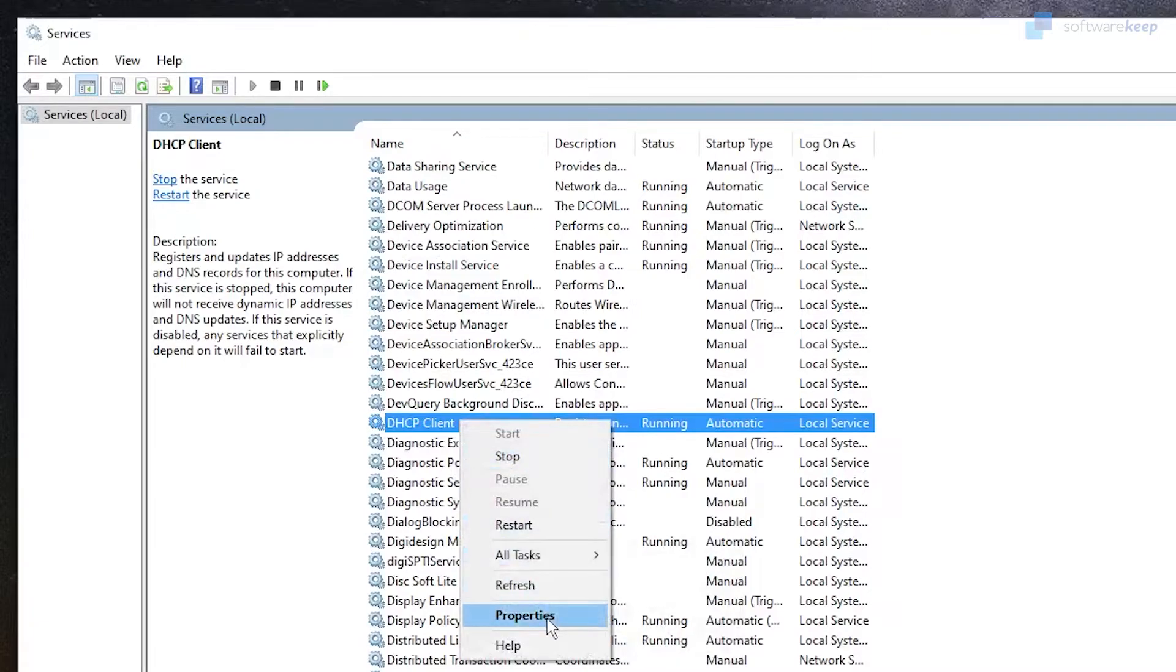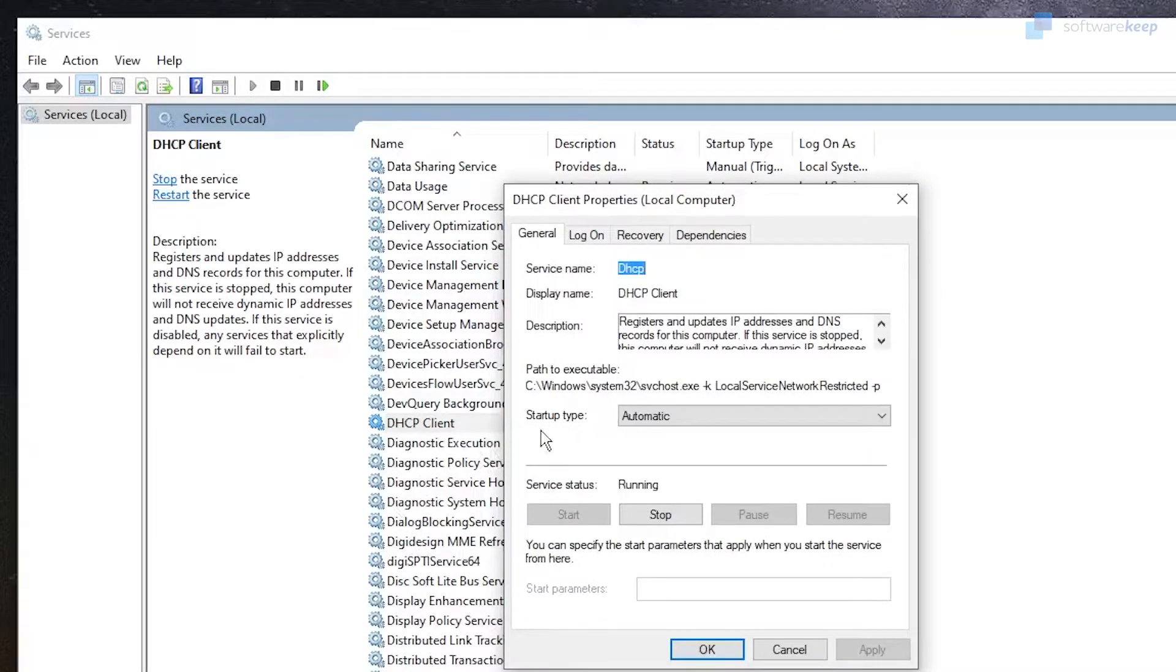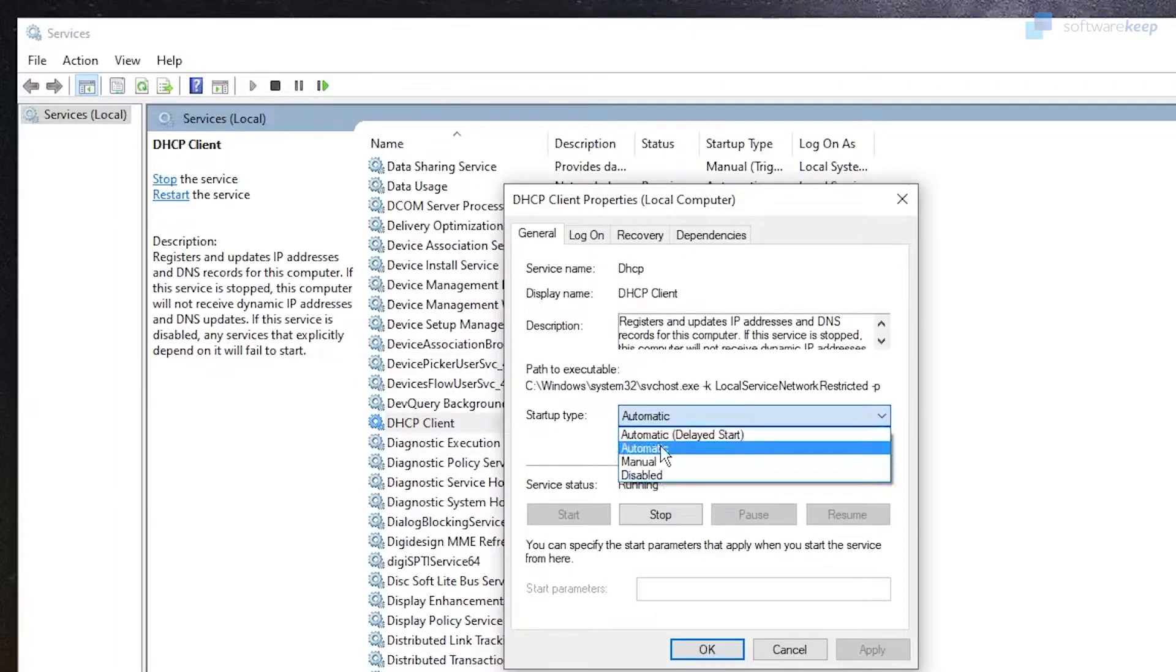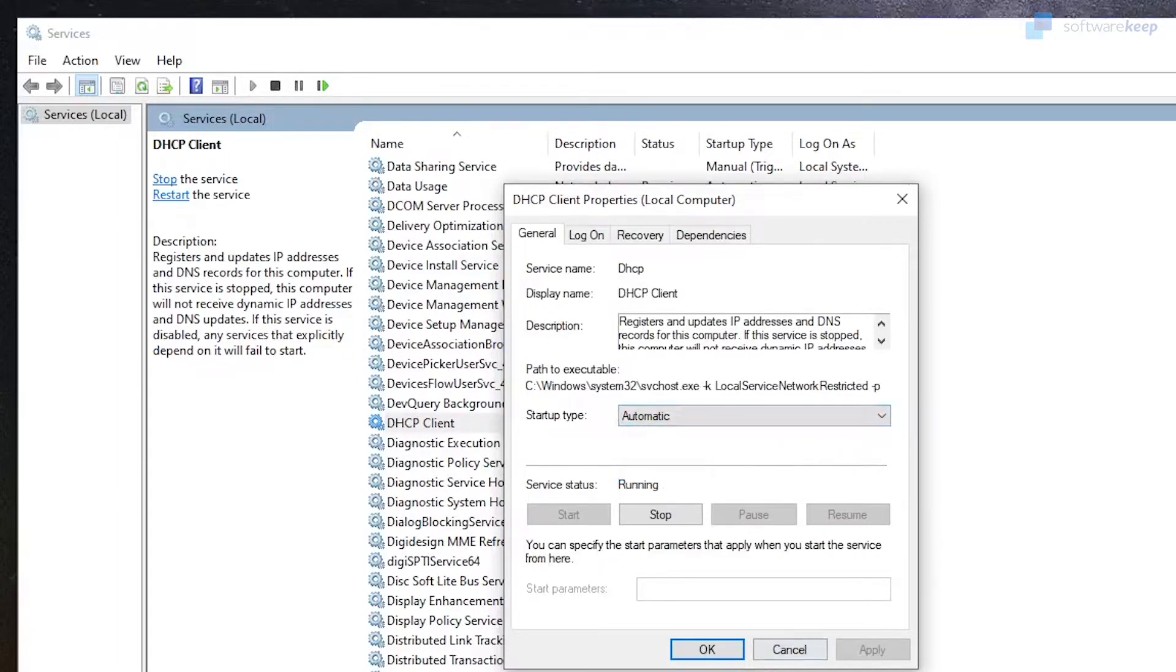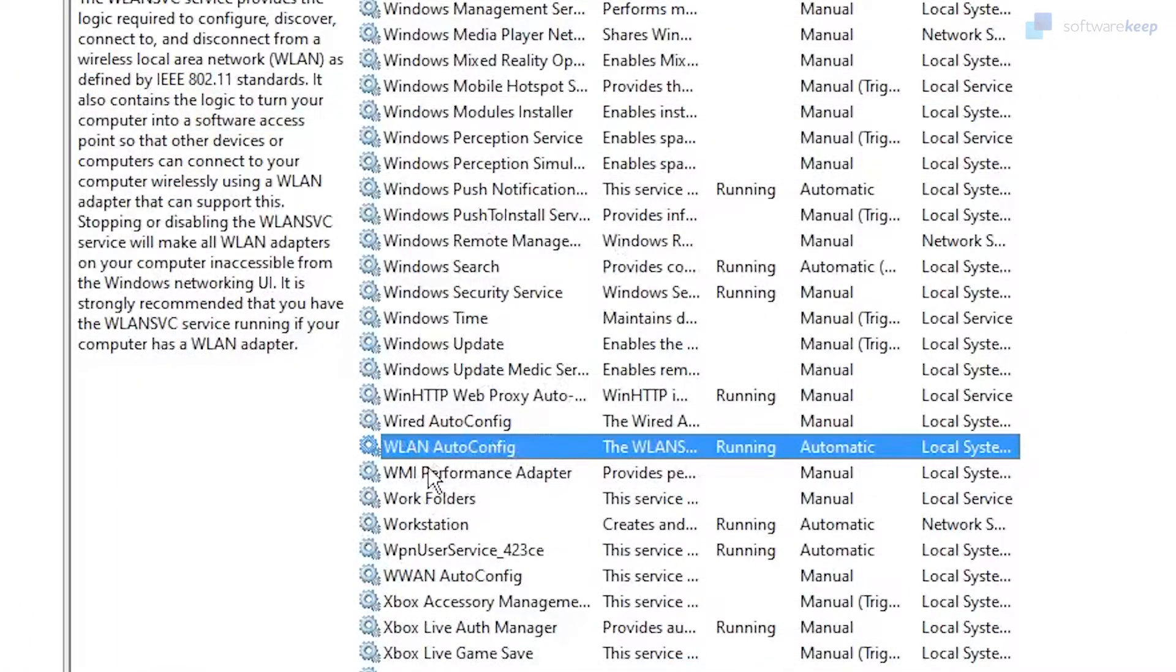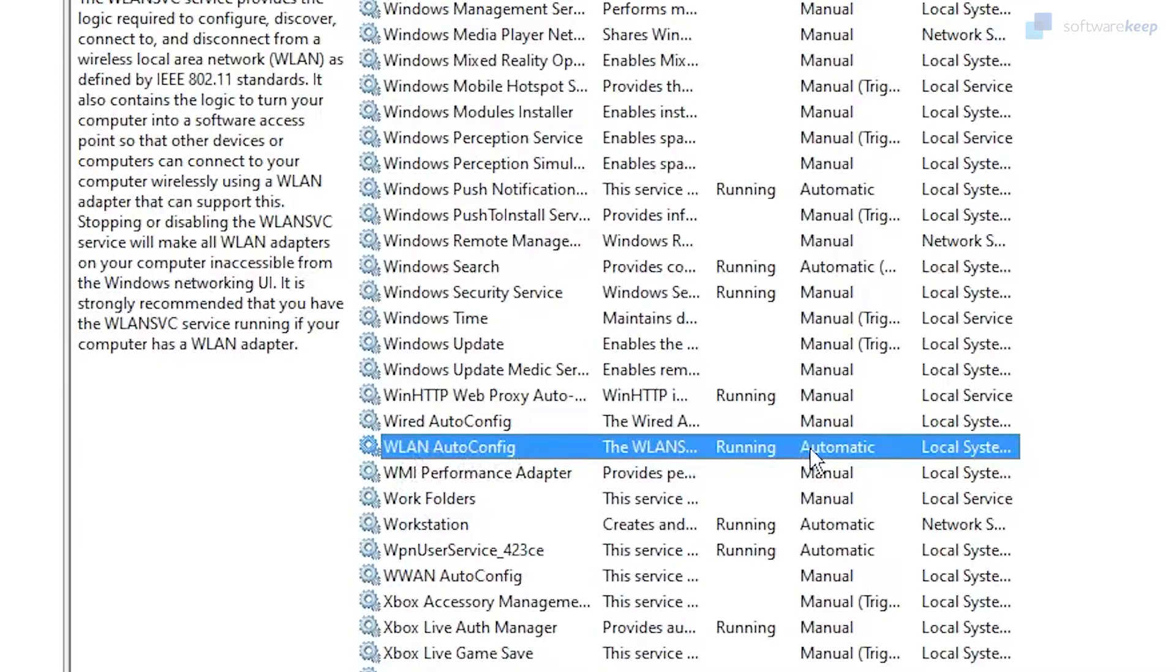If it says Stopped, you have to right-click on it, click on Properties, be sure the startup type is selected as Automatic, then click Apply and OK. Then we have to look for WLAN AutoConfig.